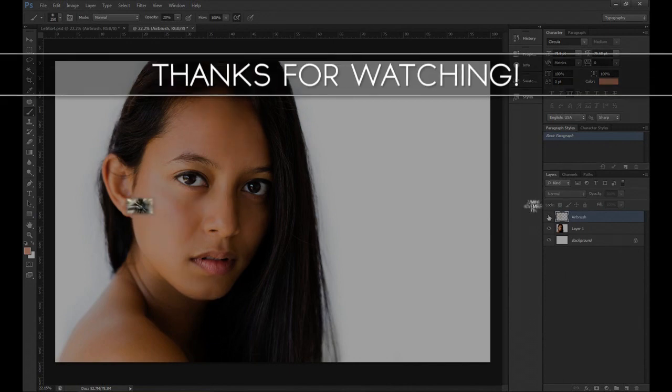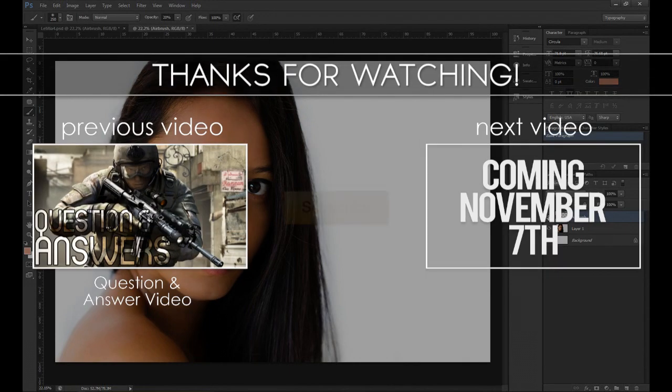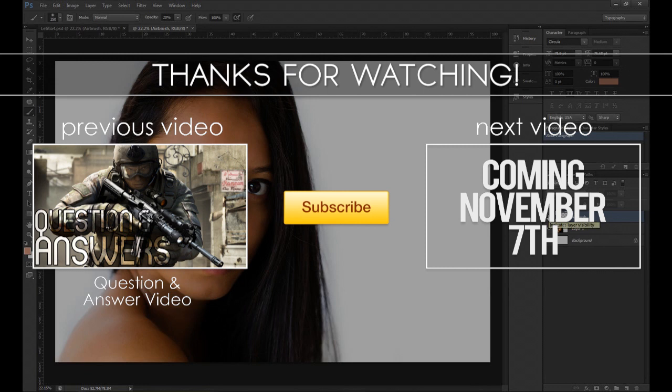So that is pretty much it for this video. As you can see, if we toggle that on and off it's given quite a good result considering the amount of time and effort we actually put into it. If you spend a bit more time on it you will get a better result, as I always say.